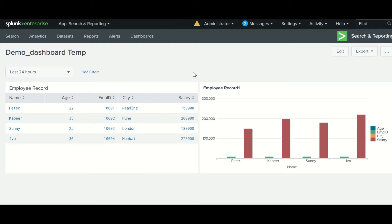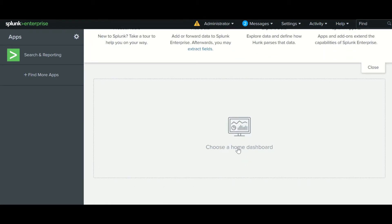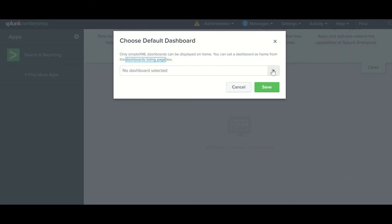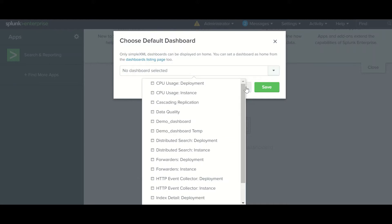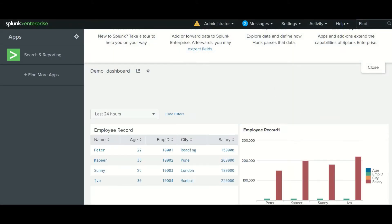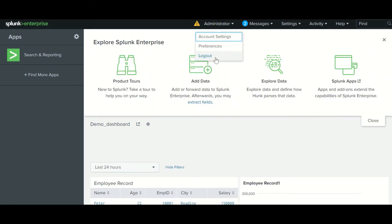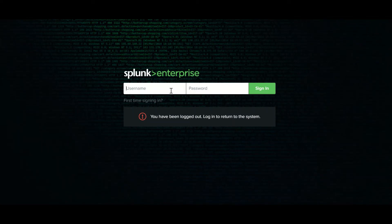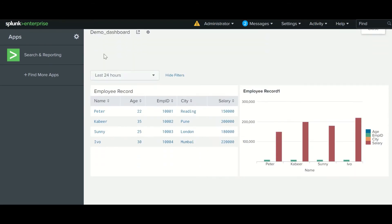Another great feature of dashboards is you can set a dashboard as your home page. You can choose it from here — select the dashboard you have created, for example 'boot demo', and save. Whenever you log in, you will see that dashboard. Let me log out and log in again to demonstrate — it will show me the same dashboard I created.